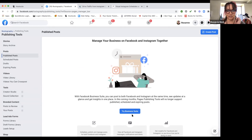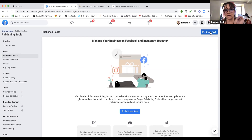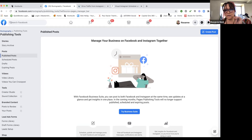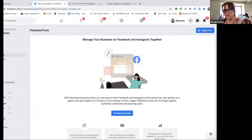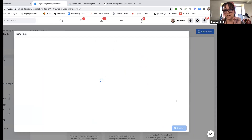So you get to this page and you can try business suite, but all I want to do is create a post. Up in the upper right-hand corner you see the little button that says 'create a post.' I'll move the video overlay just a little so you can see it right here — 'create a post.' I'm going to click on that.